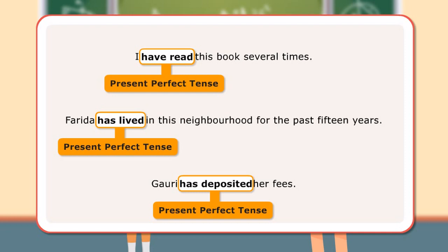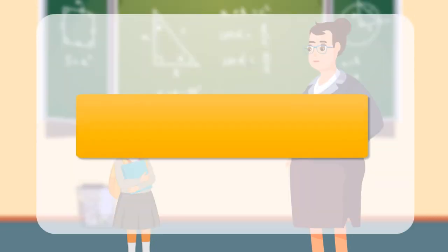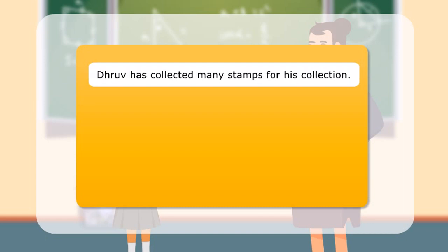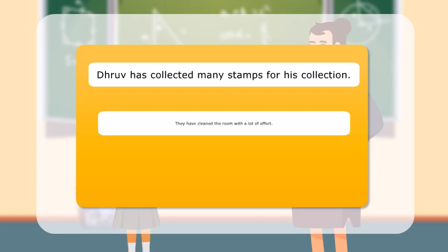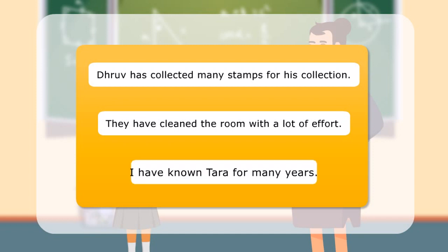Here are a few examples of sentences with verbs in present perfect tense: Dhruv has collected many stamps for his collection. They have cleaned the room with a lot of effort. I have known Tara for many years.